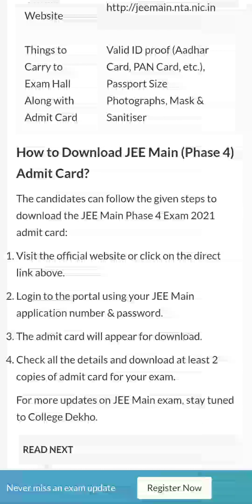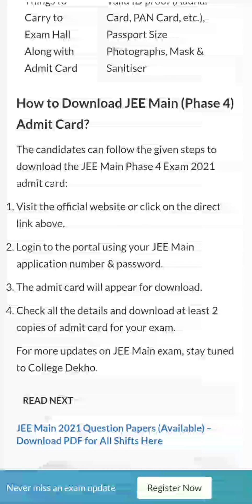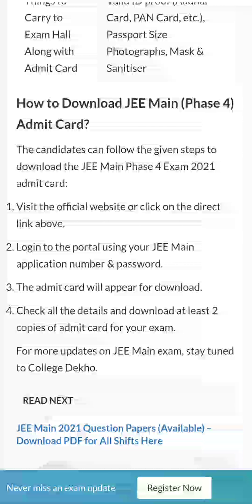Let's see how to download the JEE Main Phase 4 admit card. Visit the official website and login to the portal. Enter your JEE Main application number and password. The admit card will be available for download. Check all the details and download at least two copies of the admit card. For more updates, please subscribe to our channel.